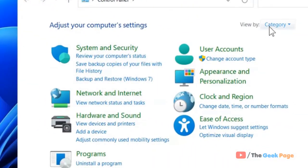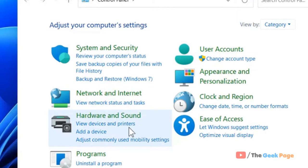Now make sure view by category is selected and click on view devices and printers.